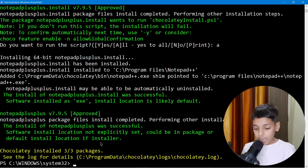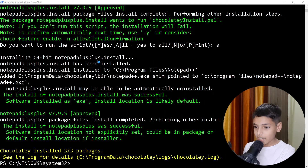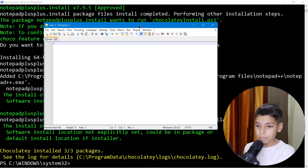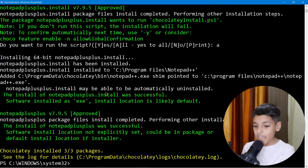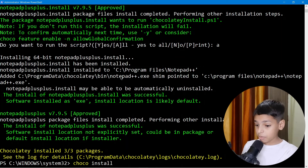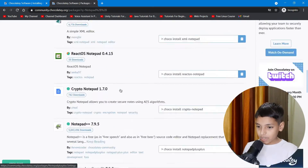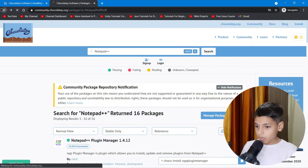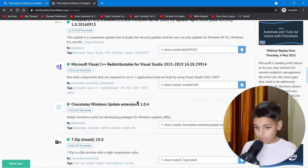It's done — Notepad++ is installed. There we go, we can open it and do anything we want. Like that, we can install more packages — just type 'choco install' followed by whatever package you want.